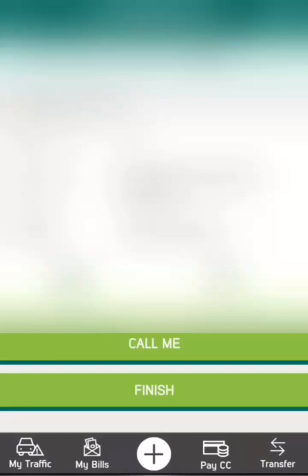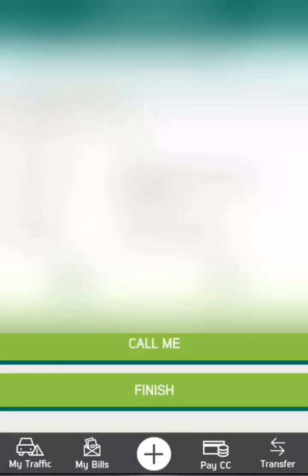Once added successfully, press Finish. Then you can transfer to that beneficiary account. Thank you, that's all.